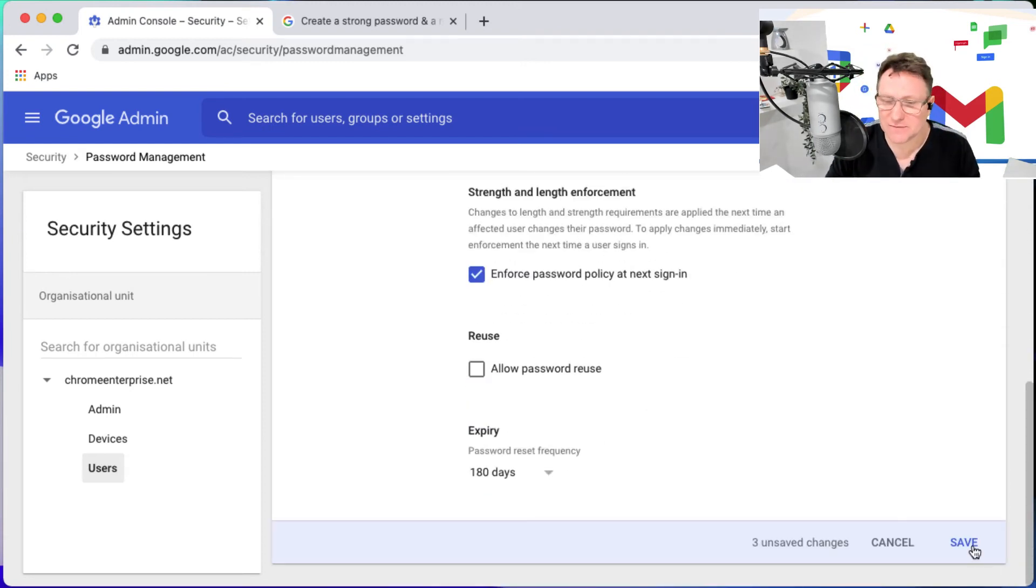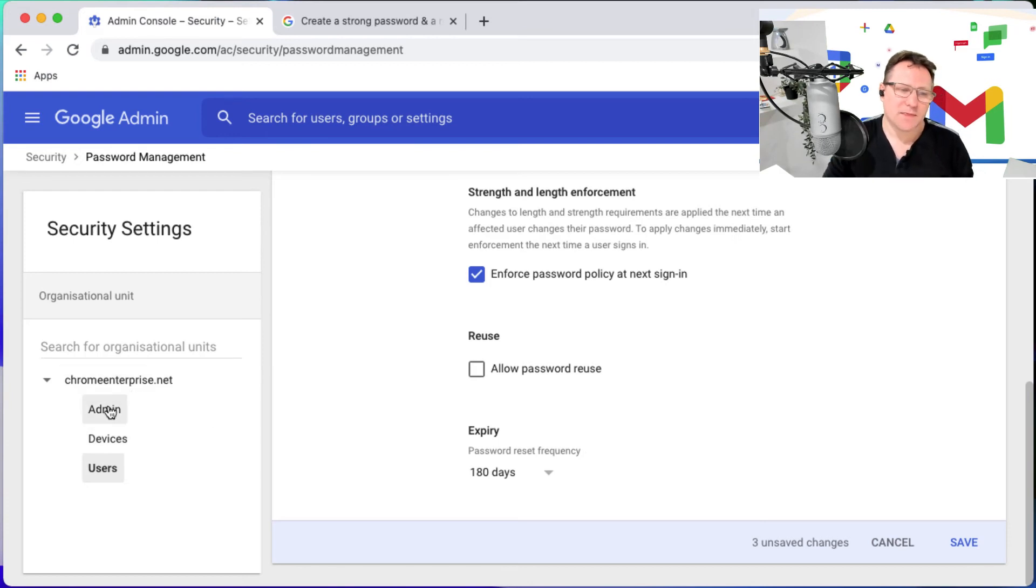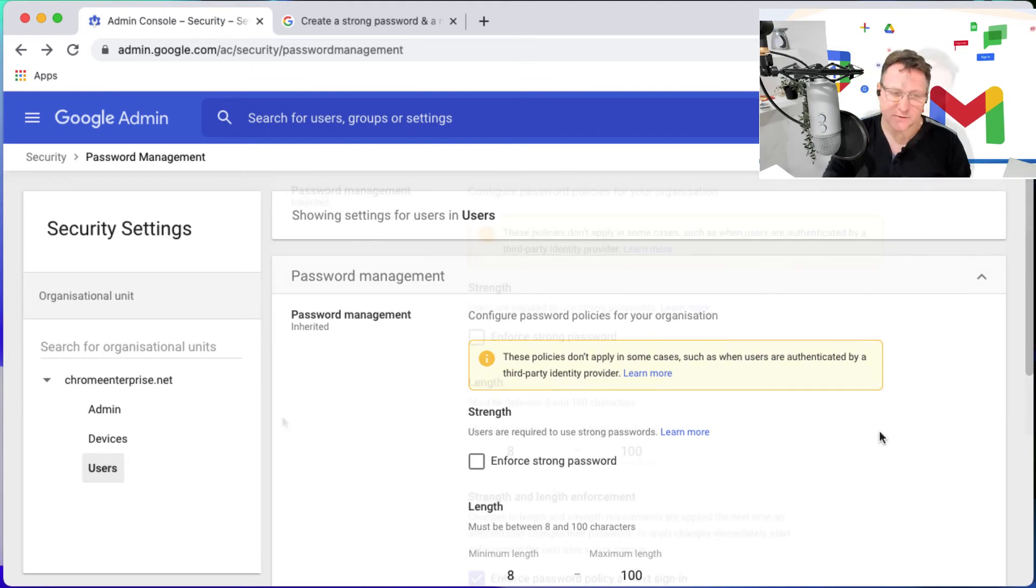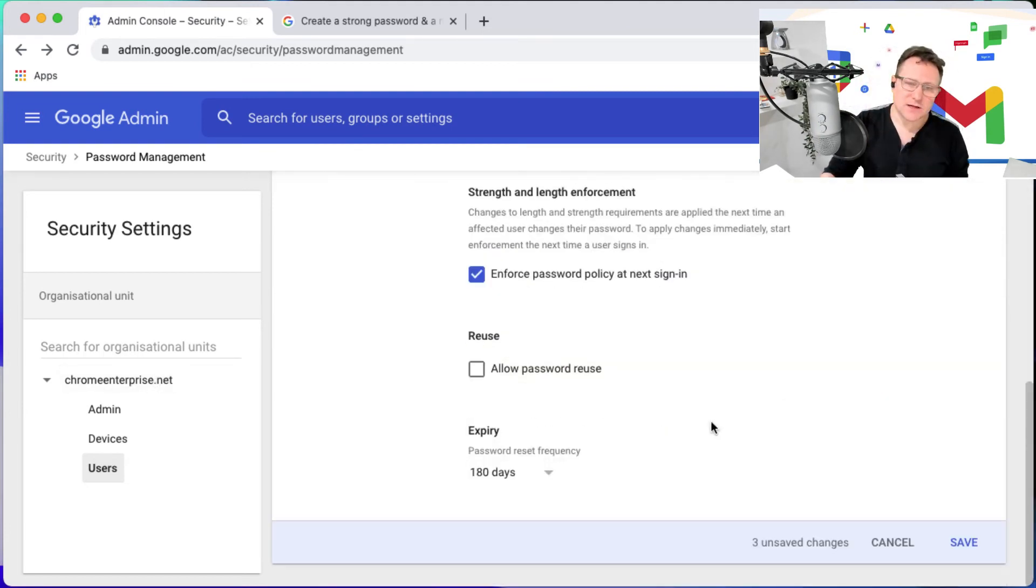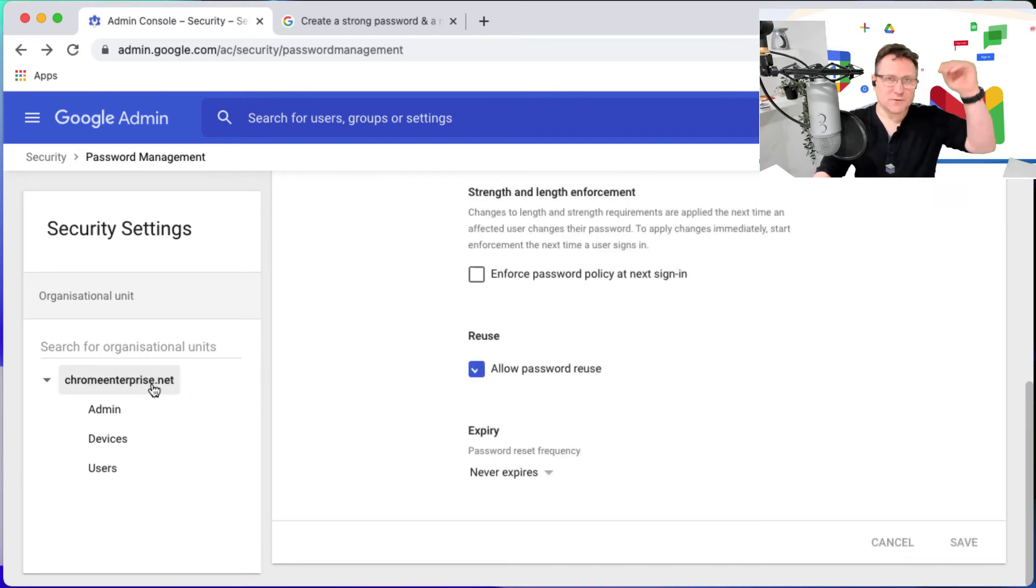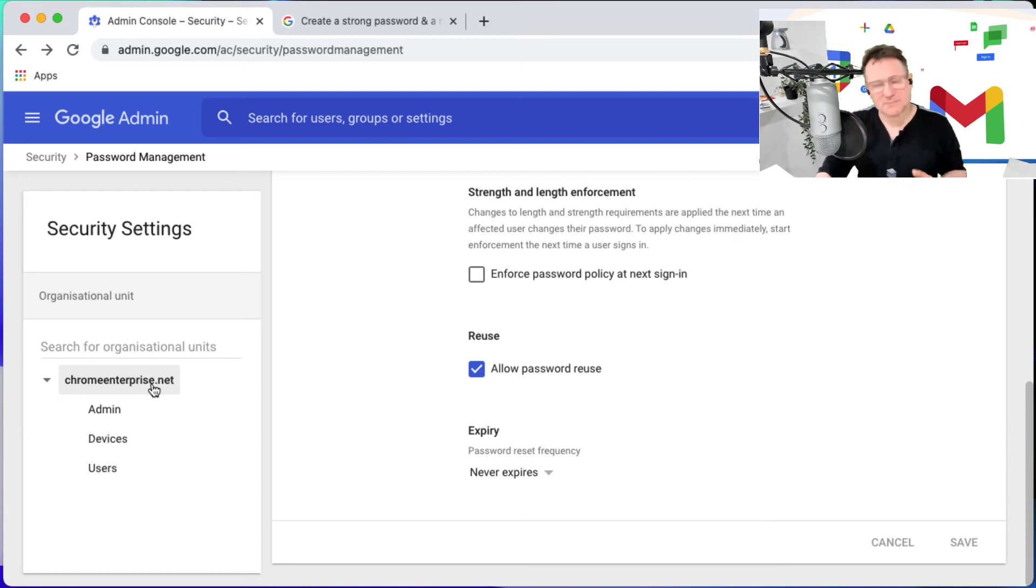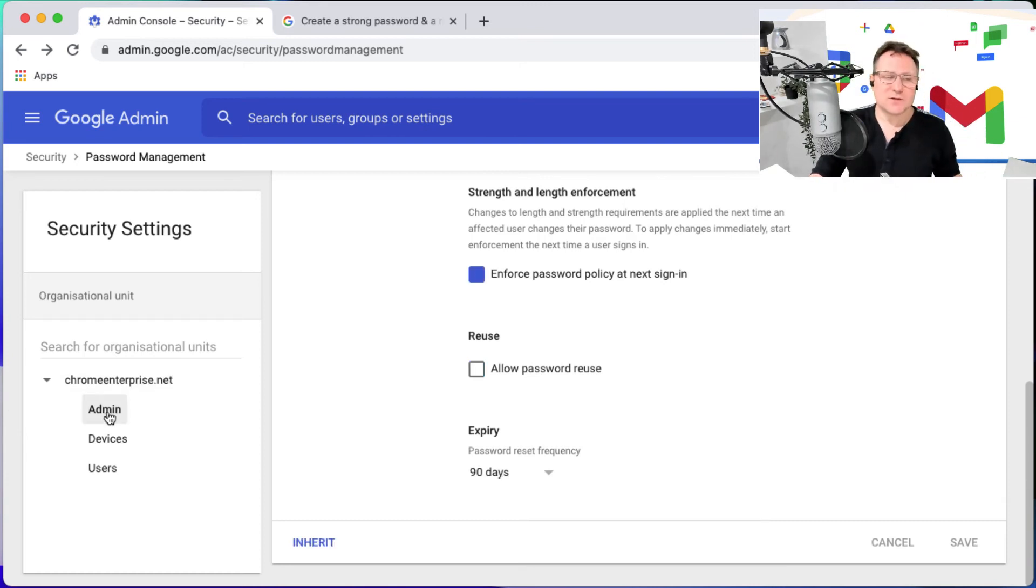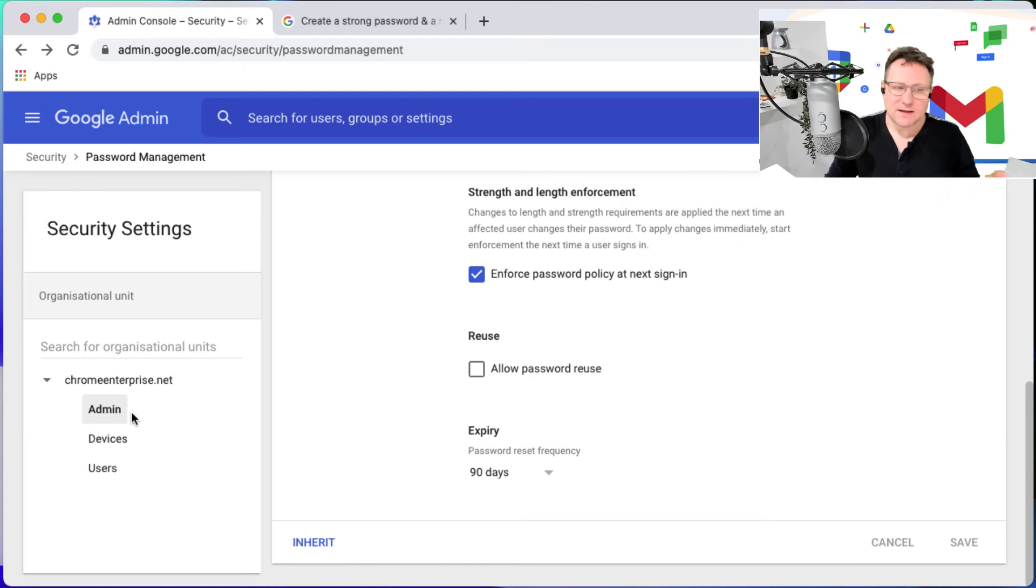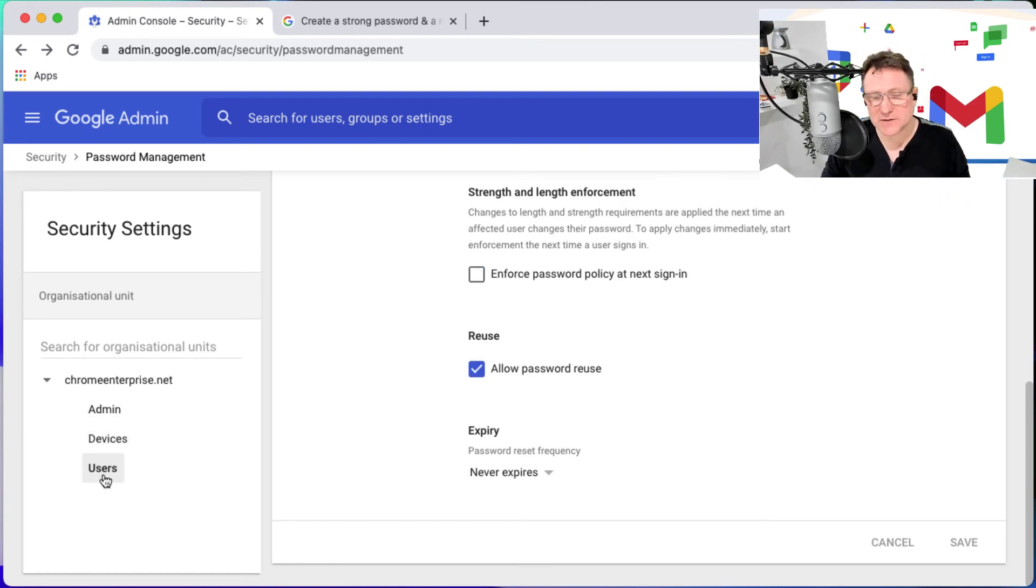That in a nutshell is how you set up your password management inside your Google domain. You could do it for the root of your domain so that everybody has the same password policy. You can do it as you saw there, I did it for specific administrators. Or you could set that up for your users, you can apply it to the OUs that you have in your organization which is really useful.